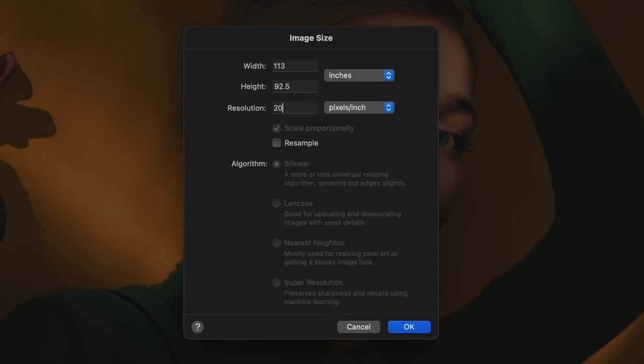Here, you'll also see that Pixelmator Pro features an algorithm that can increase the resolution of images using machine learning. This is great when you need to make an image bigger and want to avoid any pixelation.